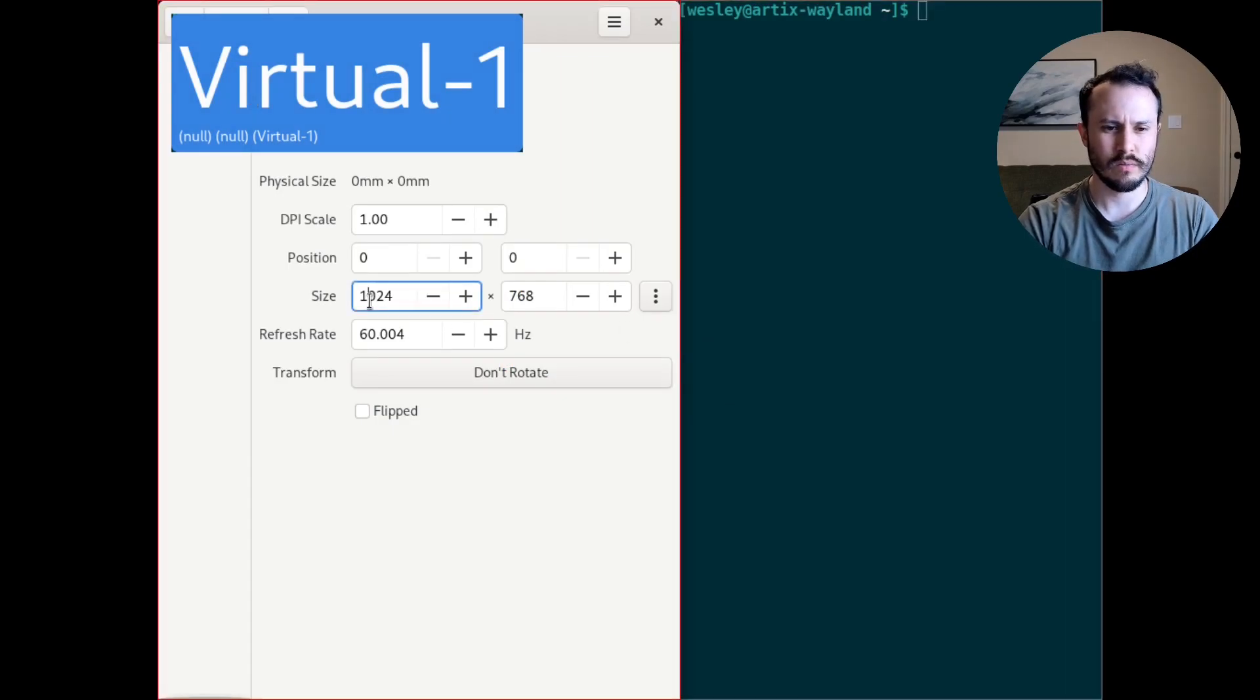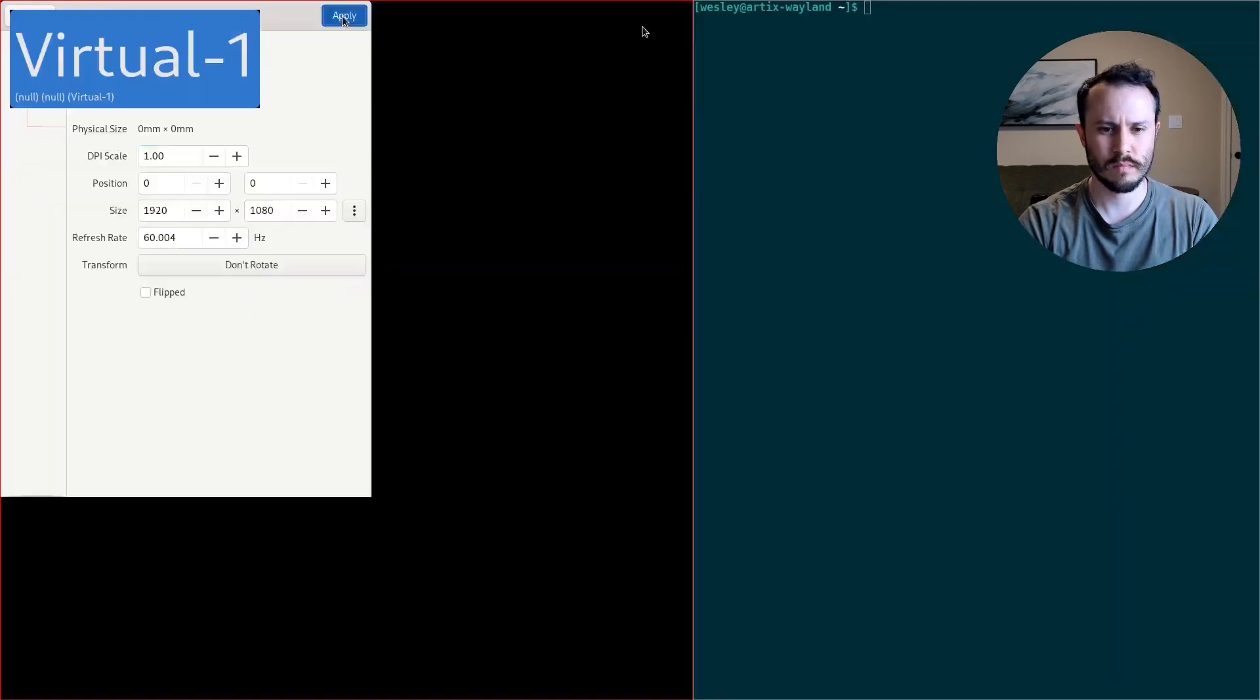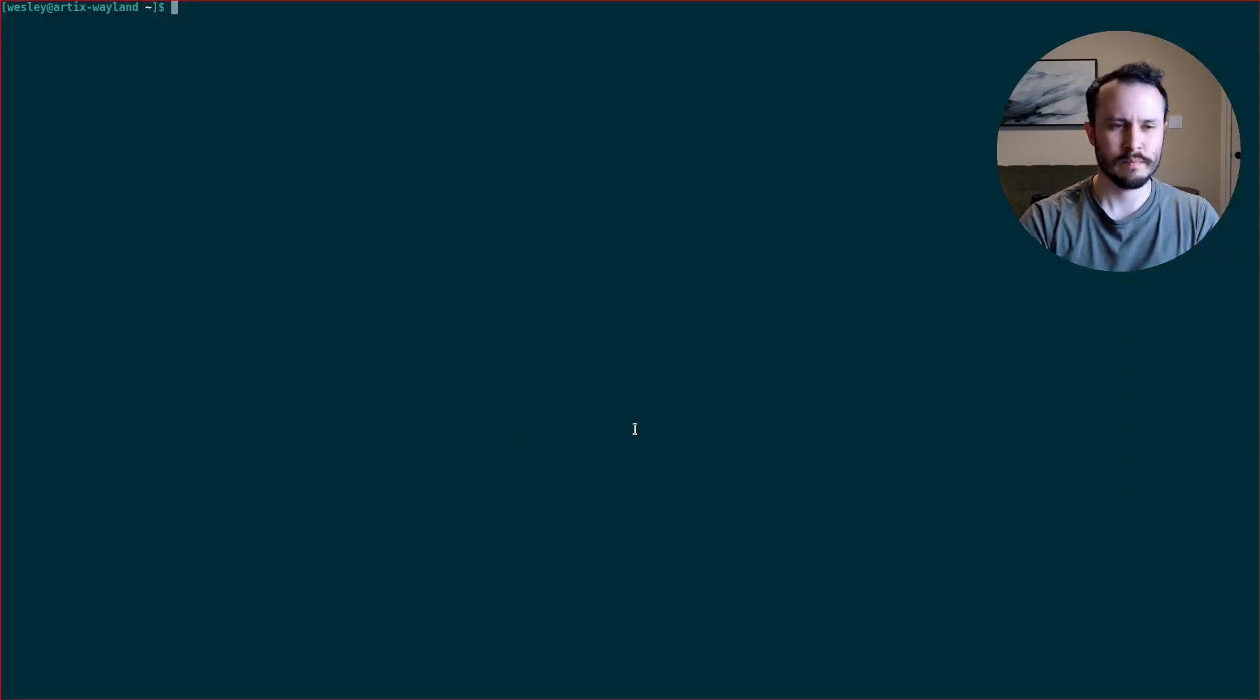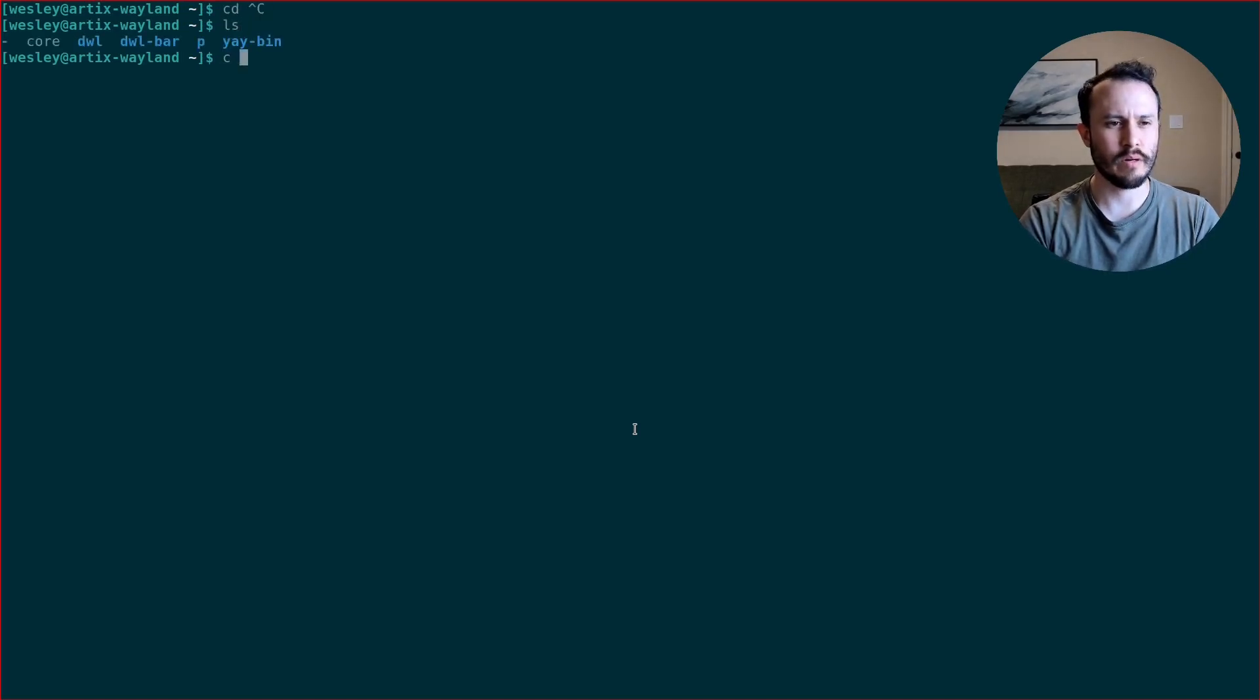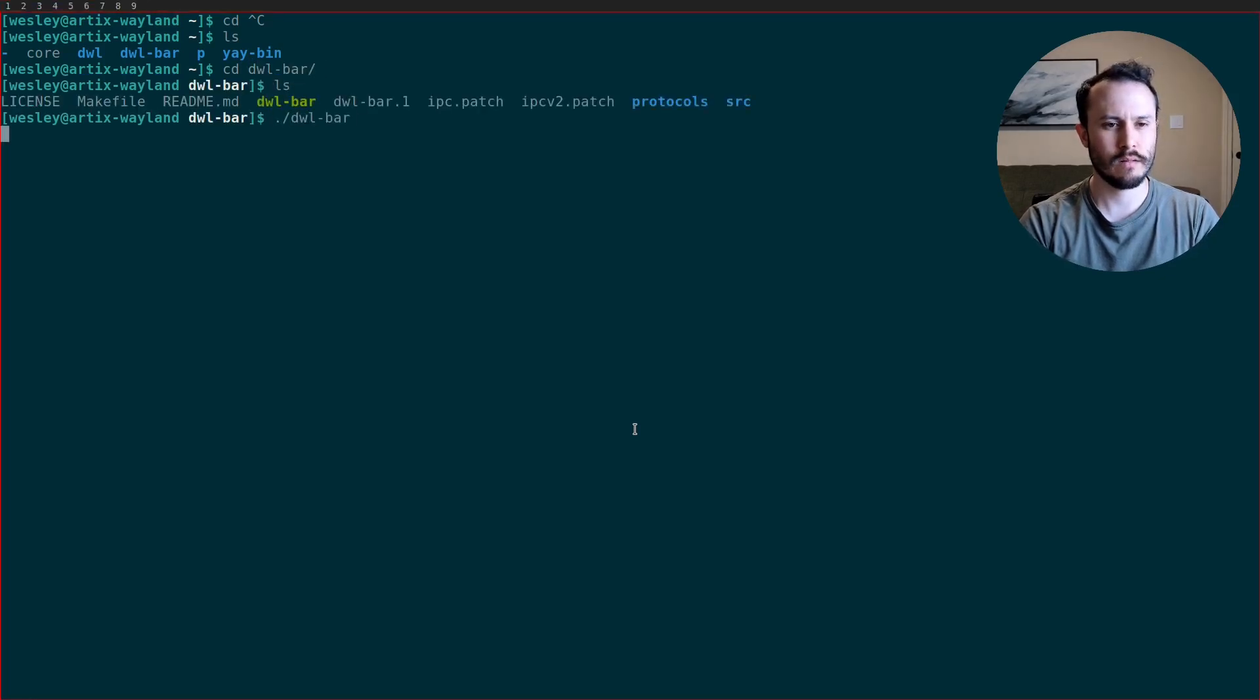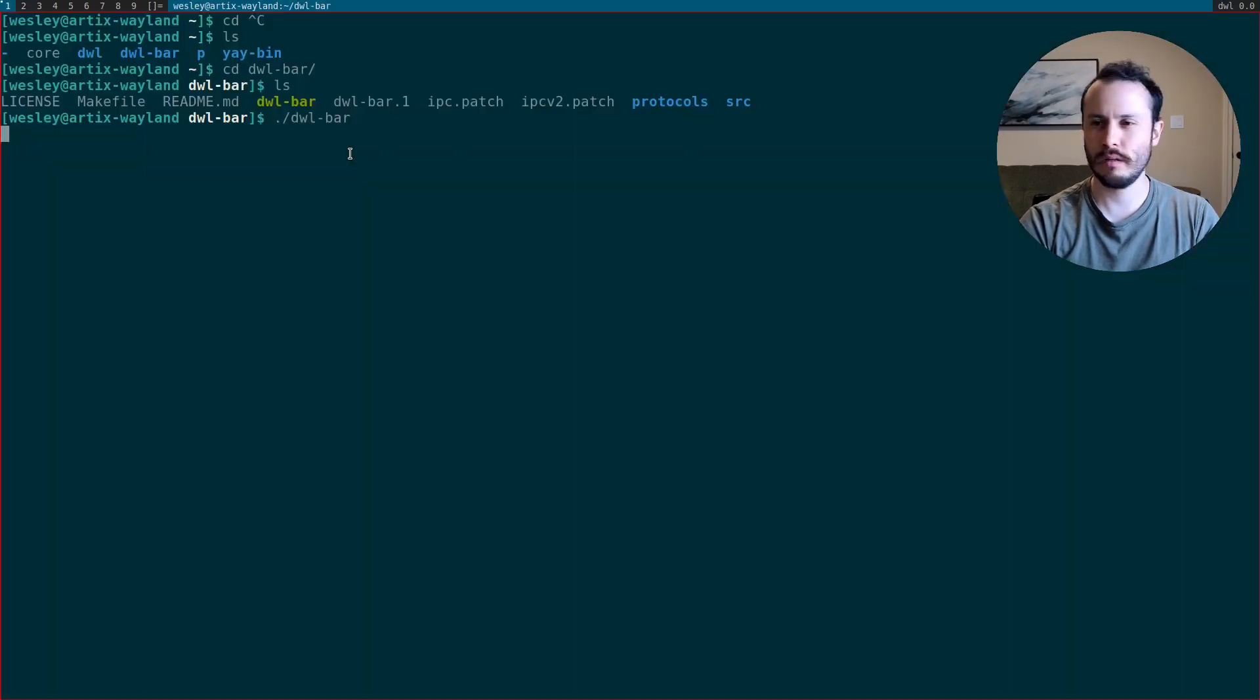Let's do 1920 by 1080. Apply. Alright. So let's get back to our DWL bar directory. Let's see if we can run it. Hey, there we go.